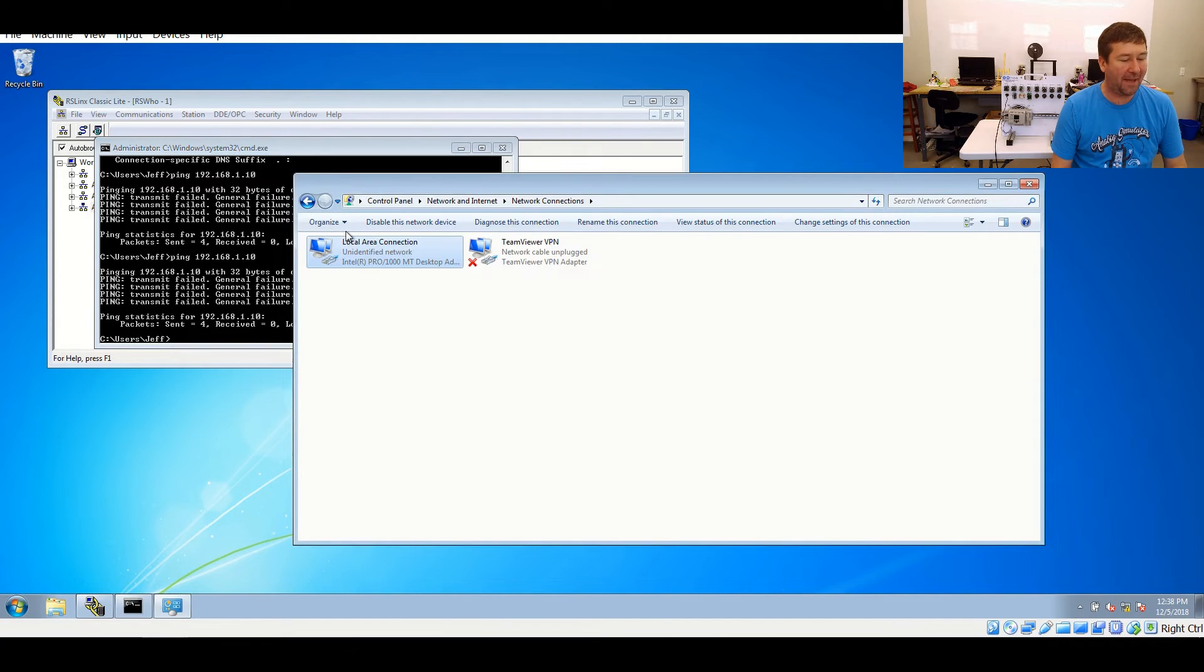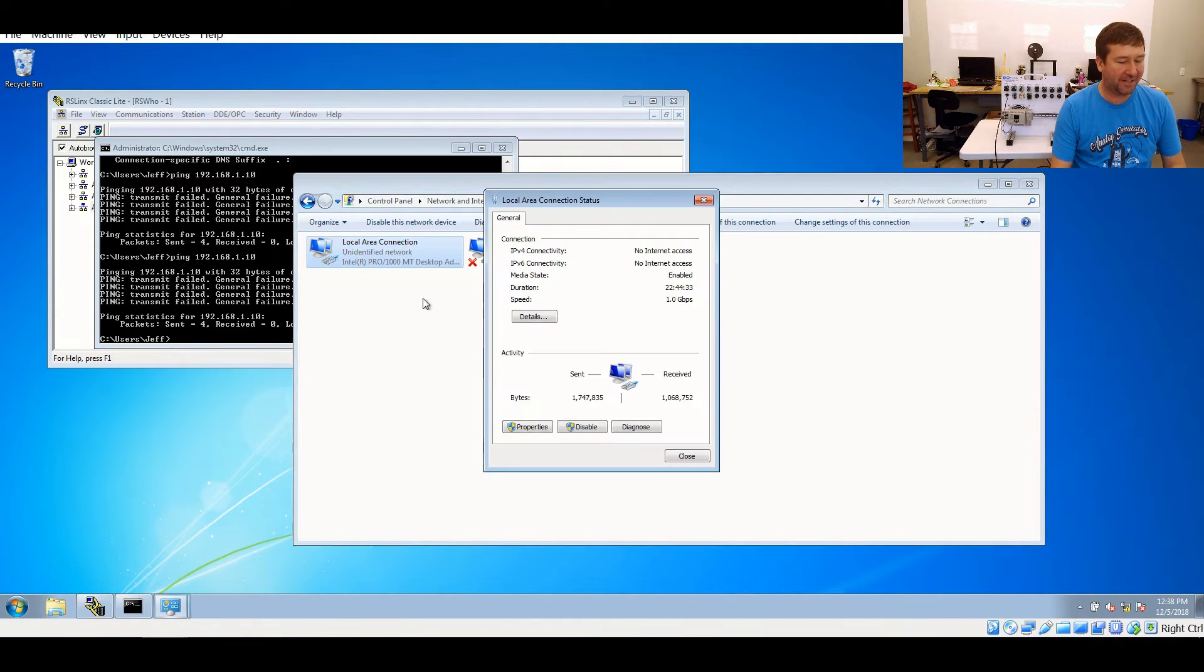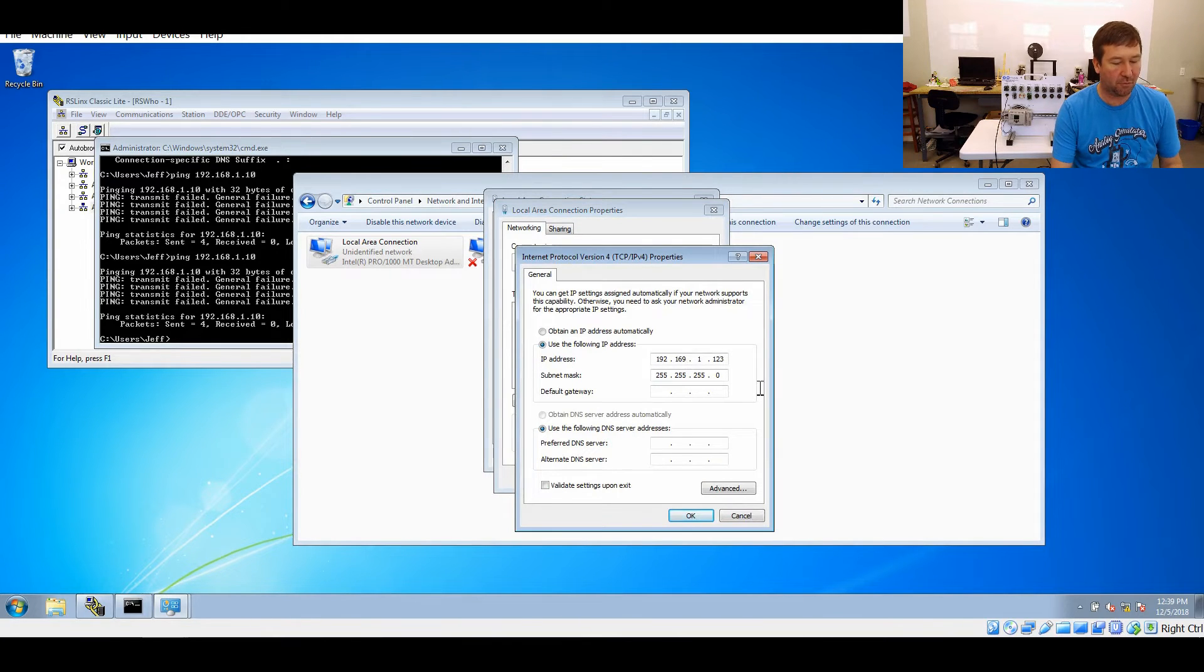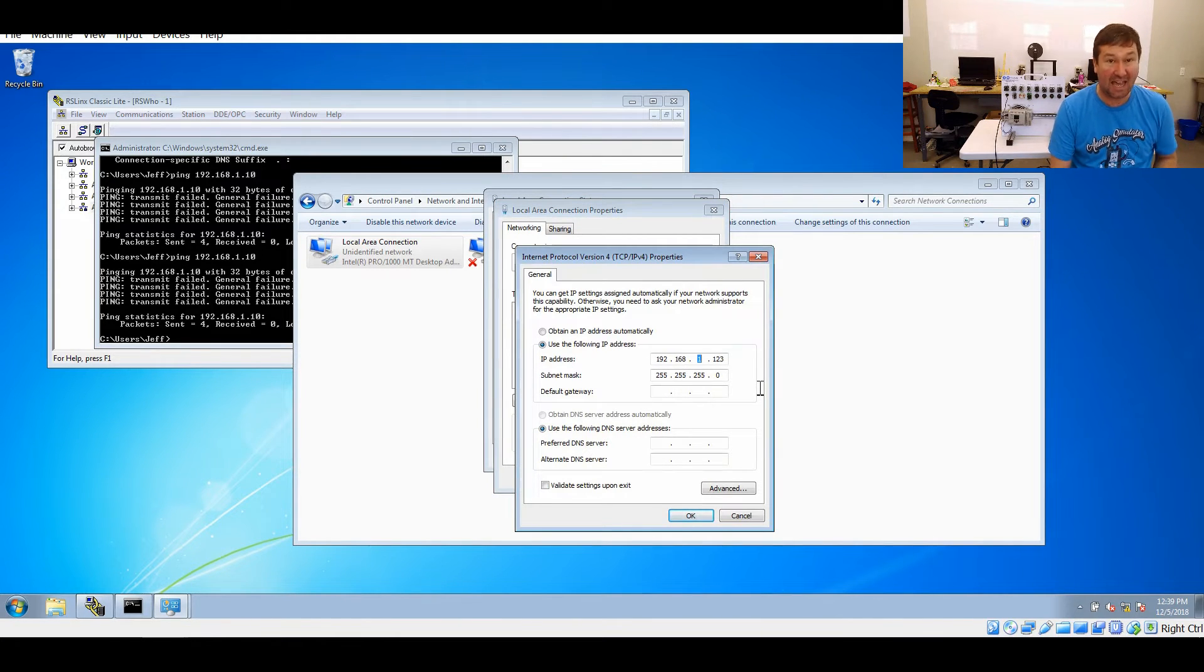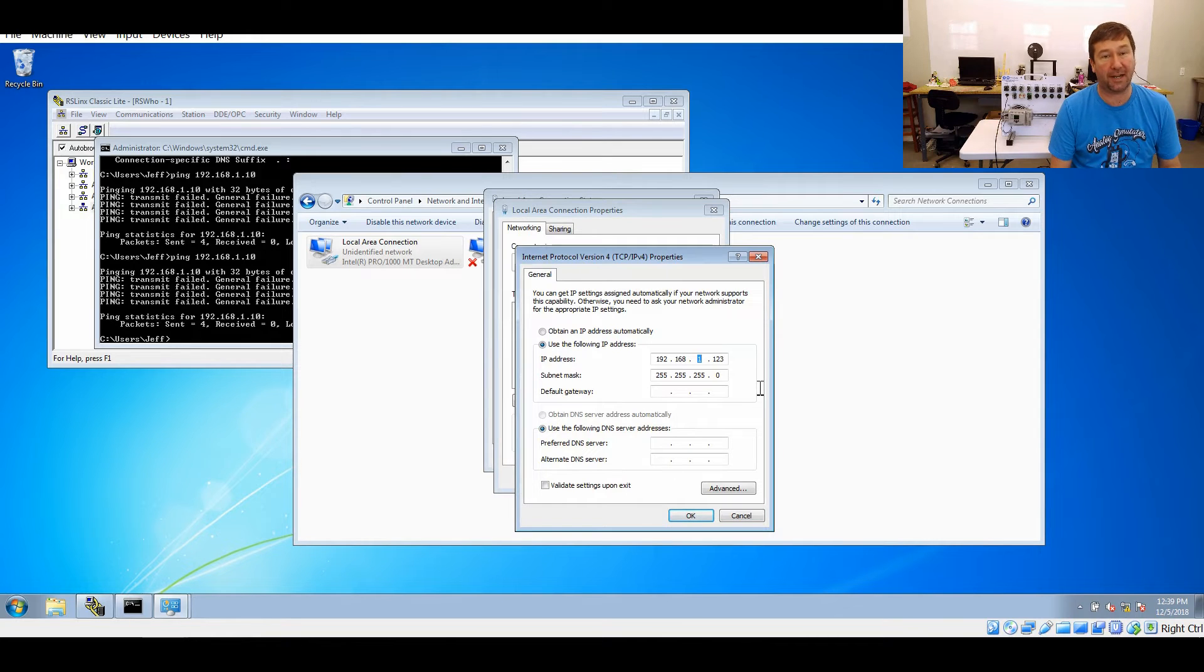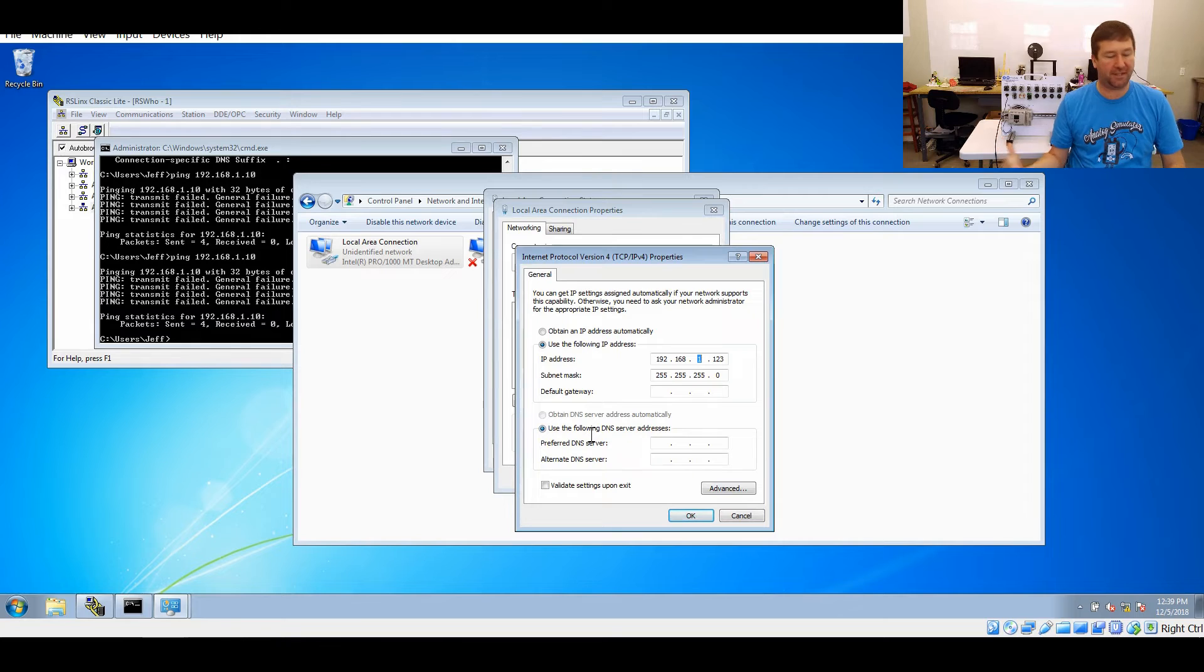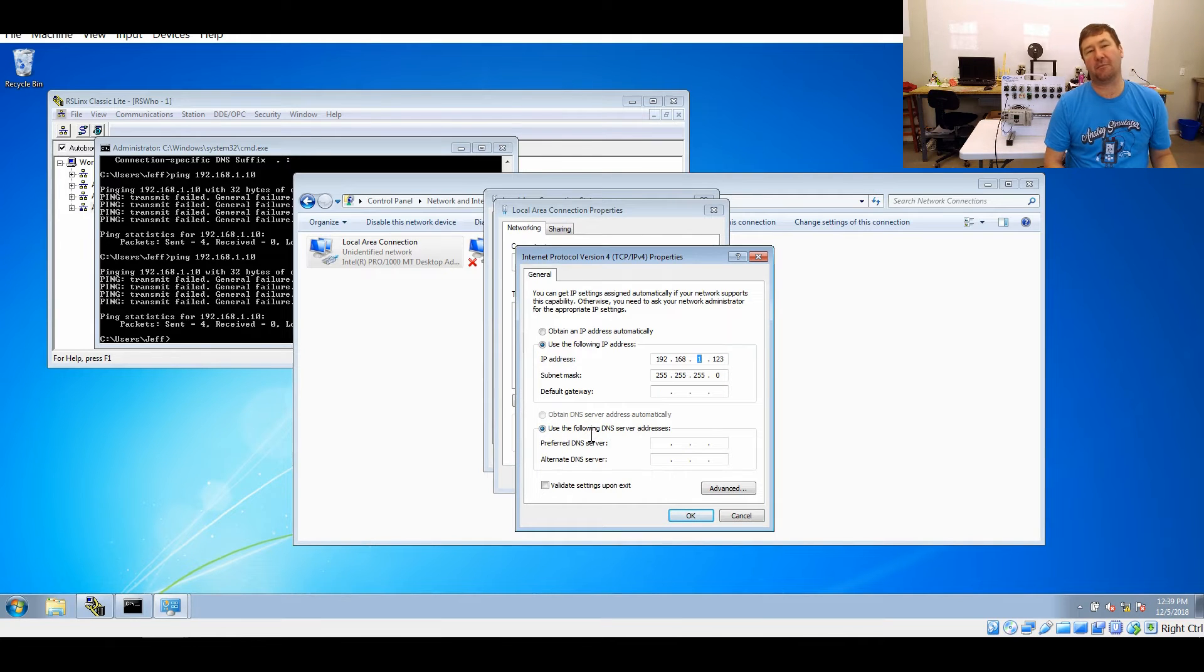Now, let's get back to our local area connection and again, Internet Protocol version 4. And now, let's correct it to 192.168.1.123. Again, we're not worried about DNS servers because we're just trying to connect to an IP address. The default gateway, don't worry about.